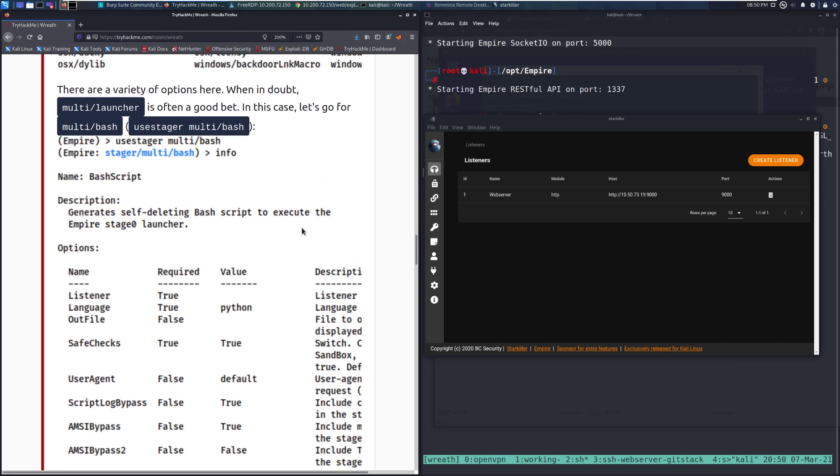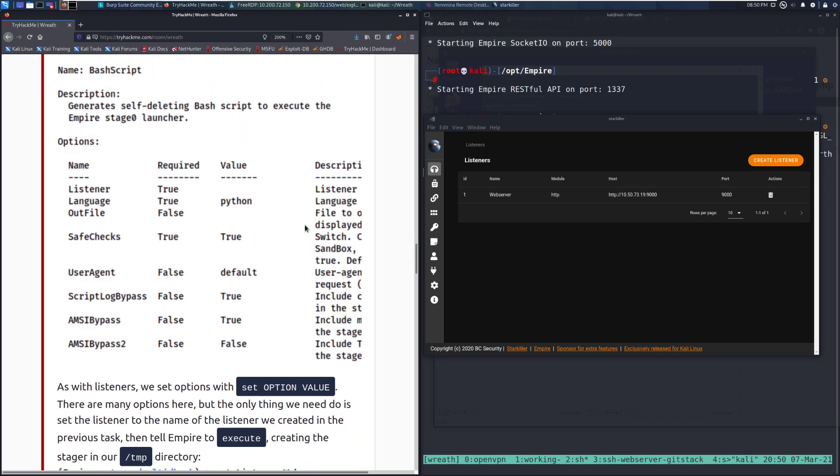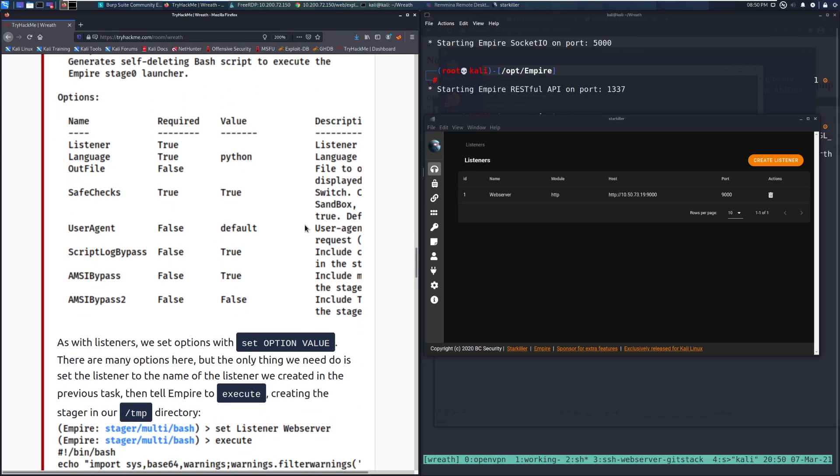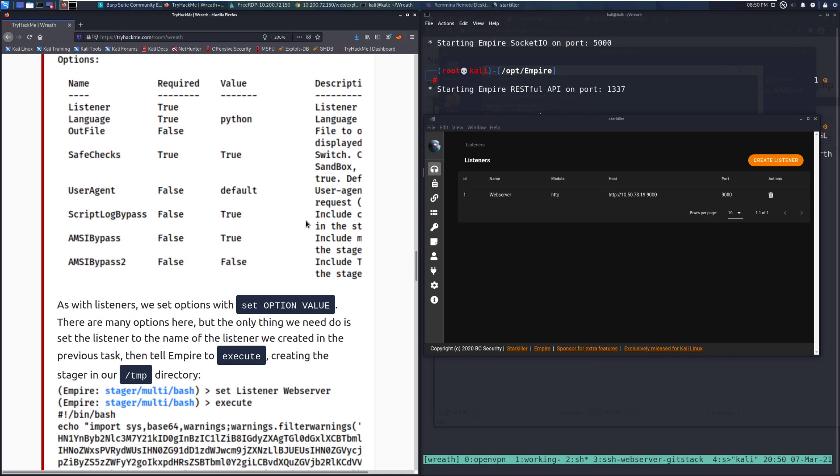Then we can go ahead and type info and start seeing what we can do with it. As with listeners, we set options with the set option value. There are many options here, but the only thing we need to do is set the listener to the name of the listener we created in the previous task.